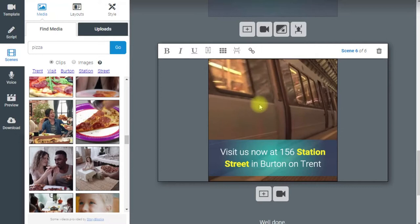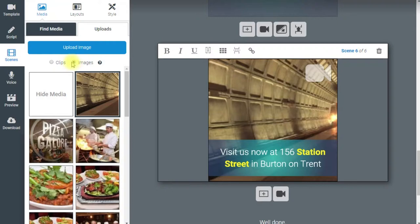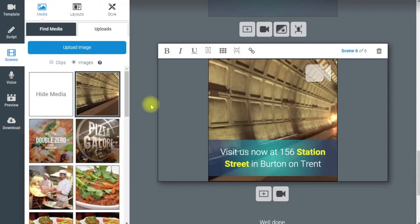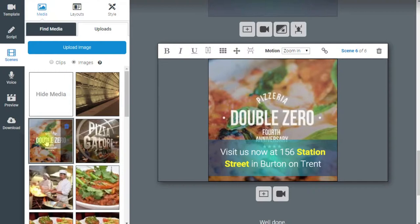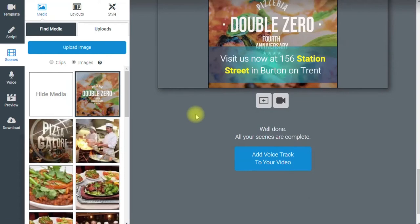Coming down further, this slide is for '156 Station Street in Burton-on-Trent' — that's picked up on the word 'station,' which is not what we want. Let's say you wanted to use your own logo at this point. Come into uploads, go into images, click 'Upload Image,' and find an image on your own computer. Now I've uploaded it, I'll click on it and there it is — we've got a logo in there with the address wording underneath.